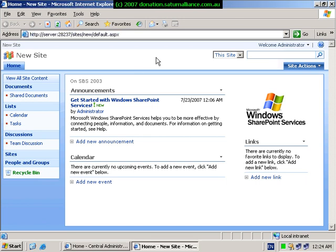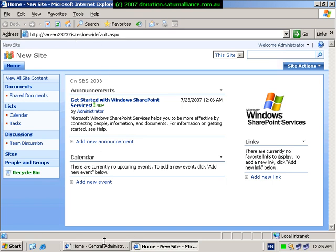You should now see the new SharePoint site that has been created. Notice that the address of this website is the server name colon the port and the information provided during the setup.